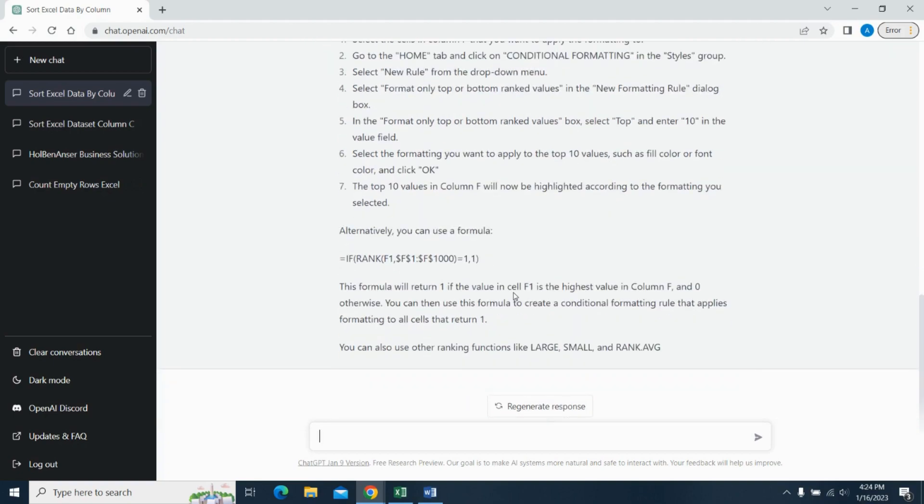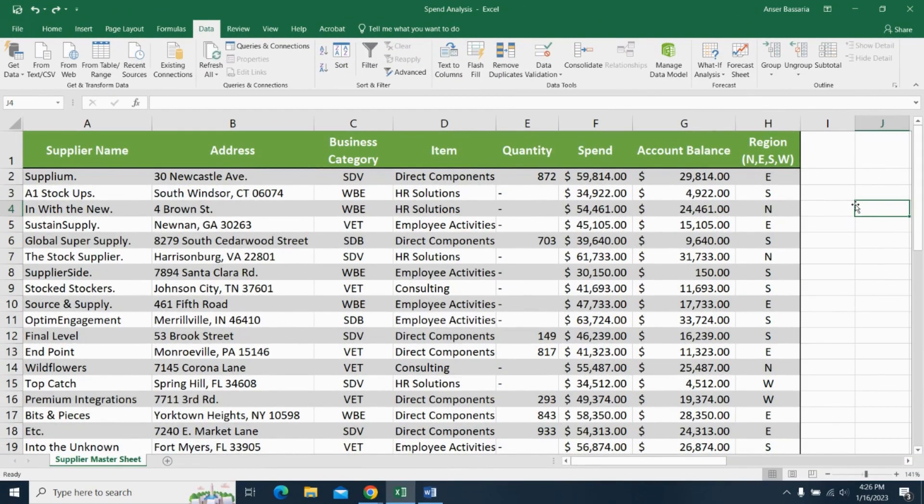But it does give me a thorough answer and it tells me that there are different ways of achieving the same method. The underlying purpose of this video is to show you how powerful ChatGPT can be when implemented into Microsoft Excel.